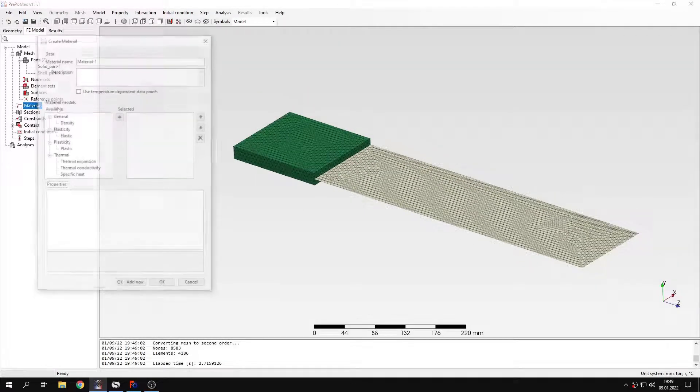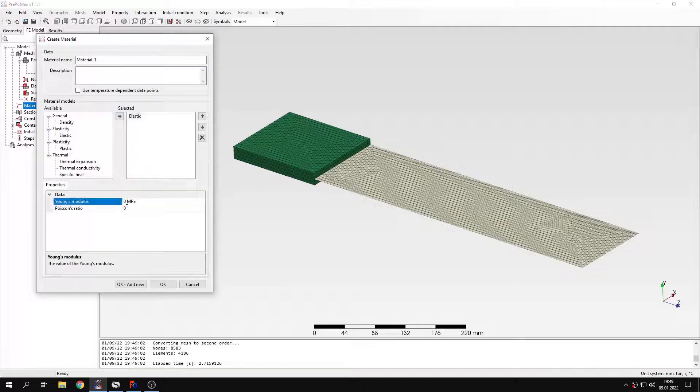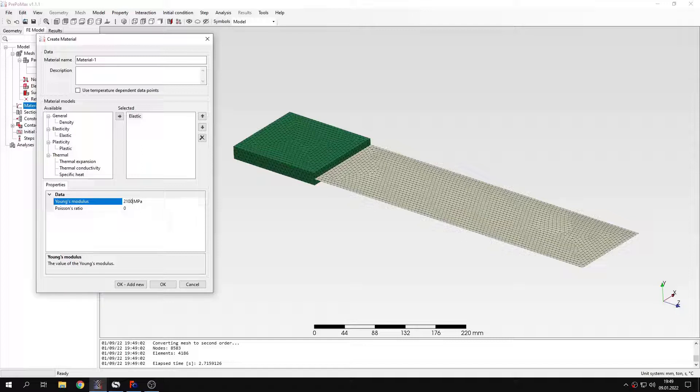Now I will create a material. This will be a typical material to use in most of the videos. This will be steel. I will specify proper parameters.